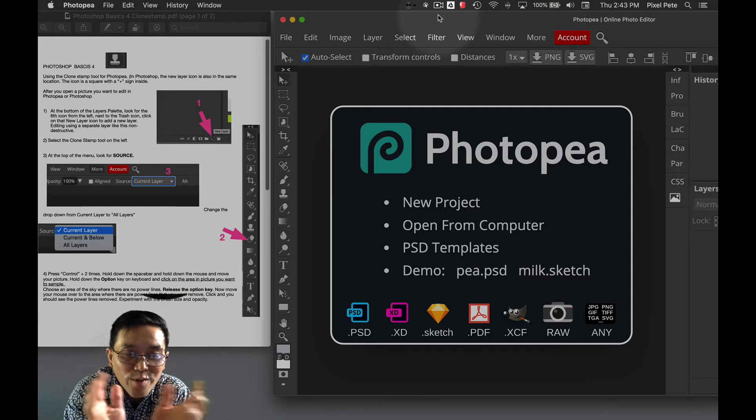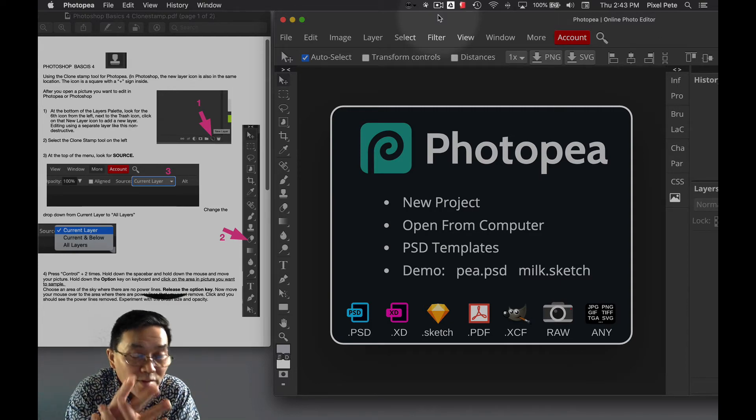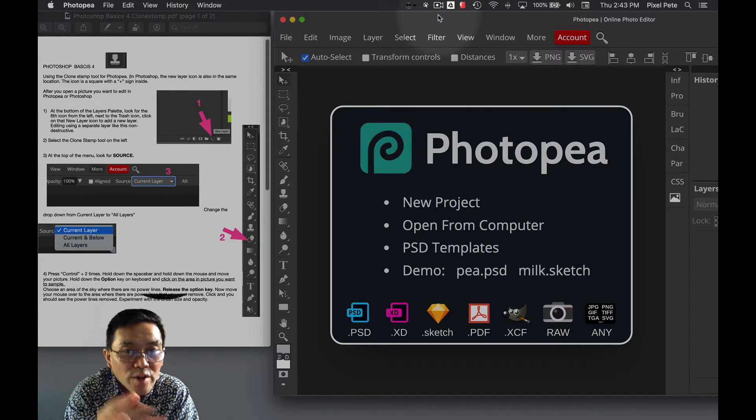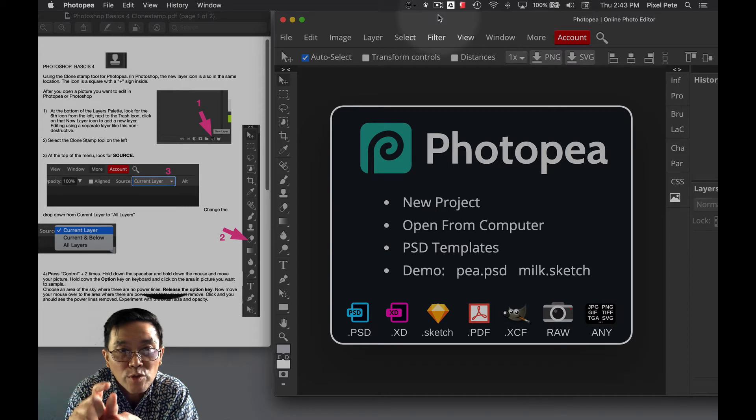Hi, so this is how we do our Photoshop Fall Basics tutorial. The one where you're going to learn how to use the Clone Stamp tool.